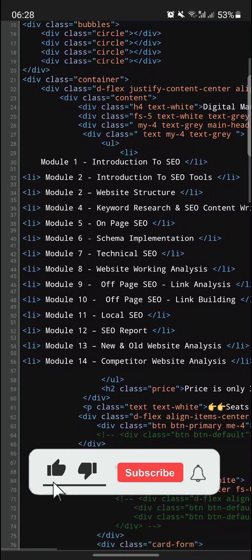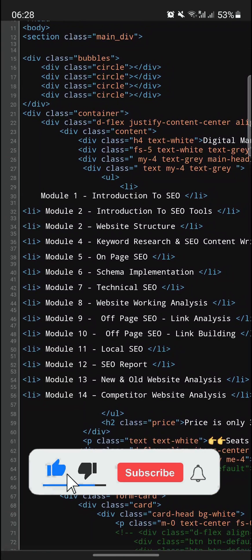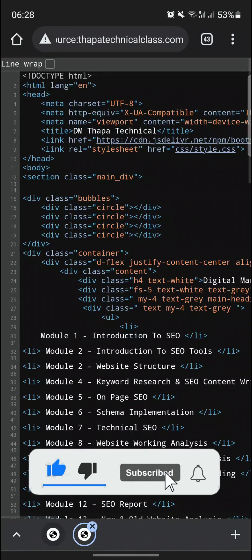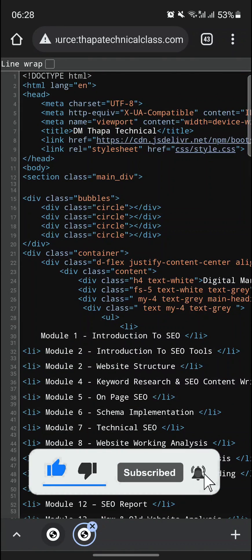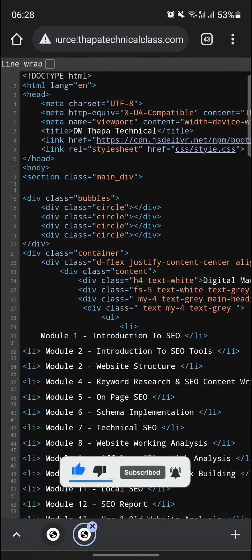If yes, then please press the like button and subscribe to my awesome channel Thappatechnical. Thank you guys!